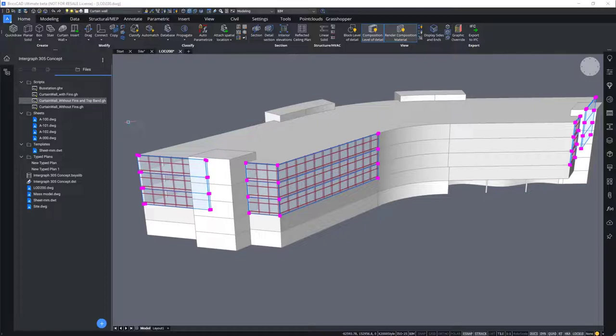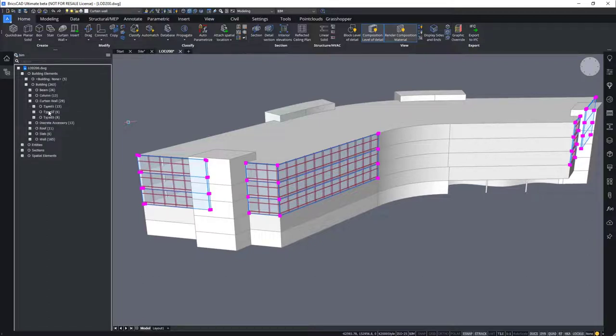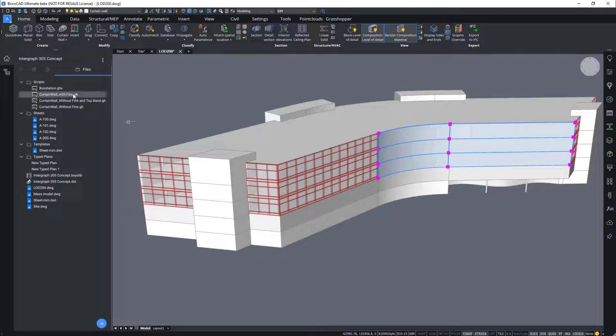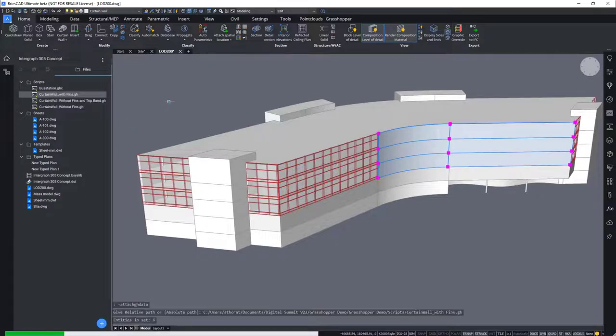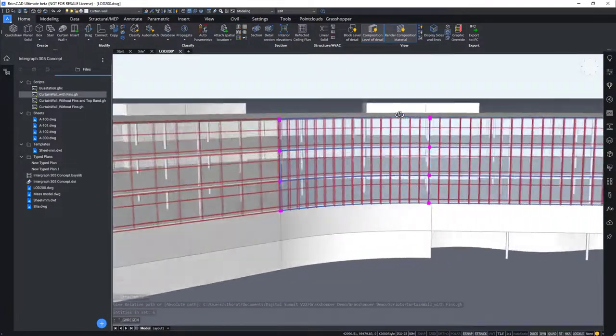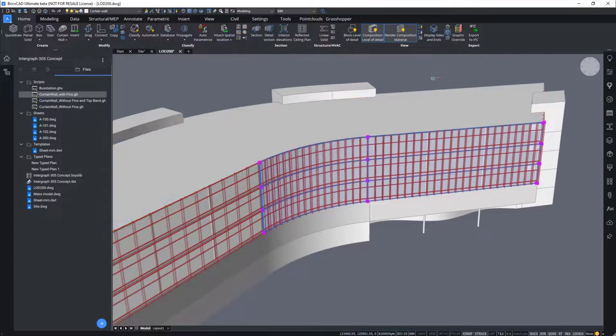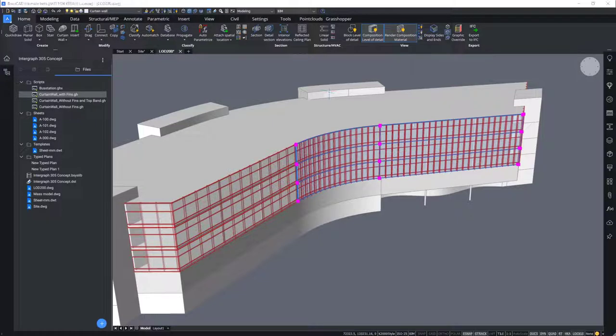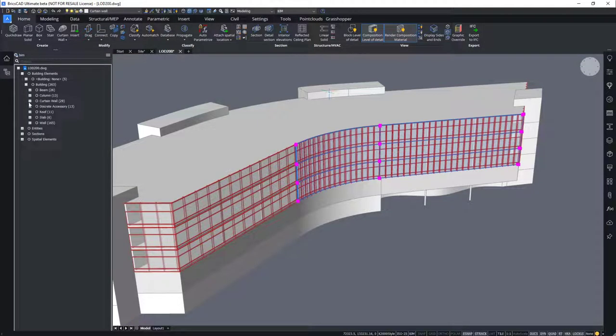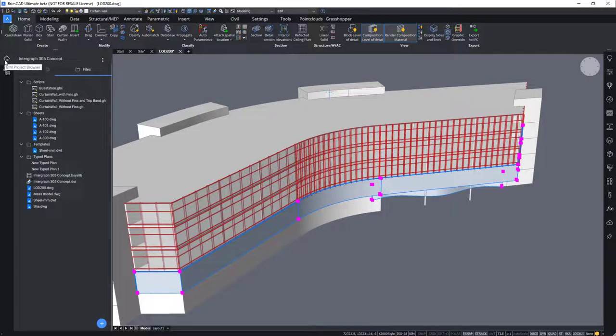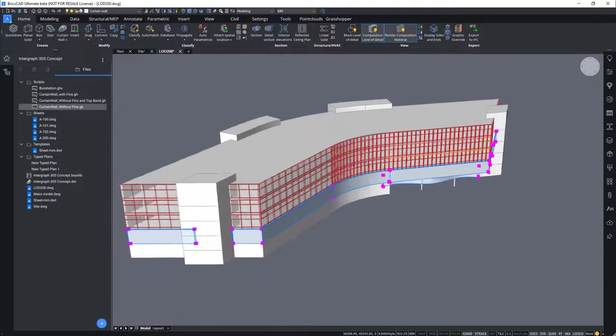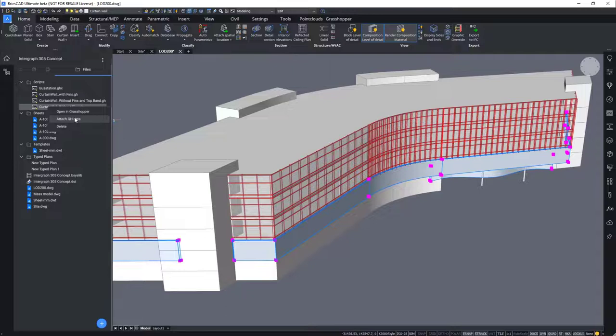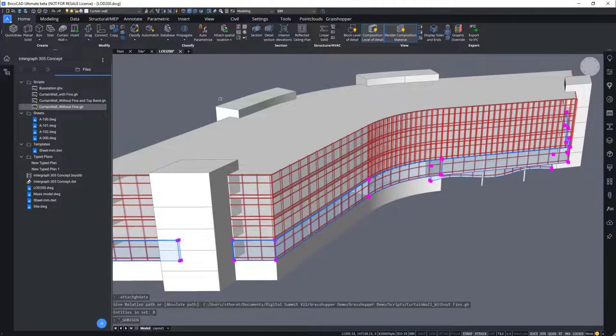Secondly, we will select the type 2 by going to our structure browser, building elements, curtain wall and select type 2 walls. To the type 2 walls, we shall apply the script curtain wall with fins and attach the Grasshopper data. You can see that curtain walls with fins has been applied. We are doing so in this zone because of the angle of the sun and to minimize the heat gain on the facade for more user comfort inside the building. Then we will select type 3. You can select type 3 and apply curtain wall without fins. We can apply the script curtain wall without fins and attach Grasshopper data. Here we go.